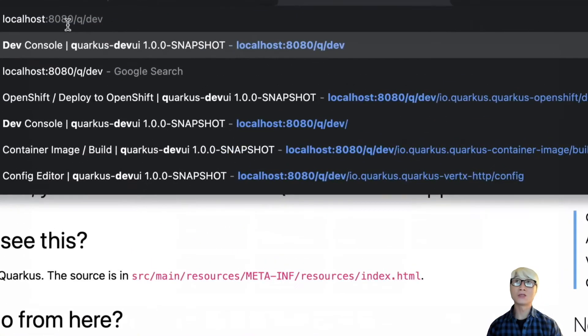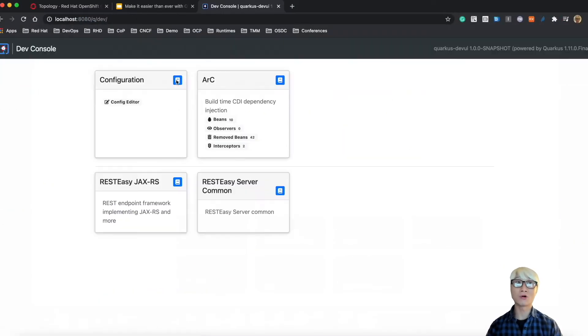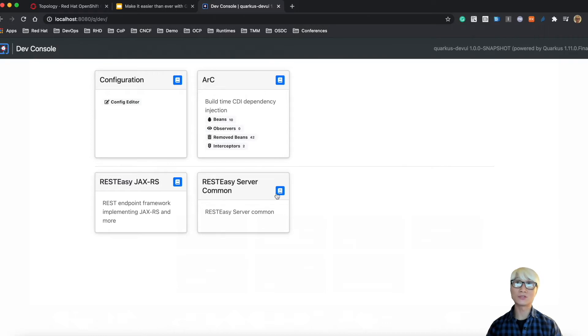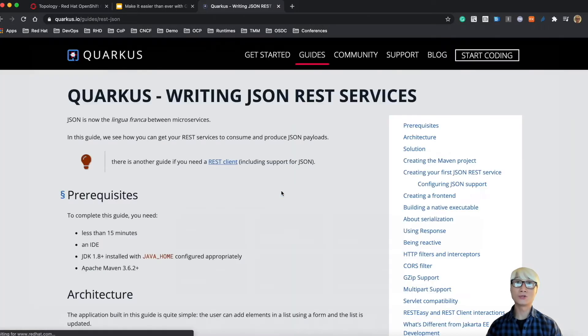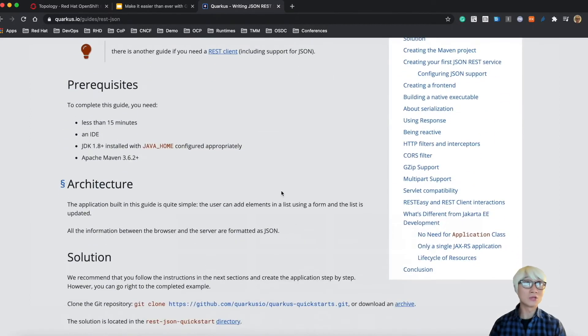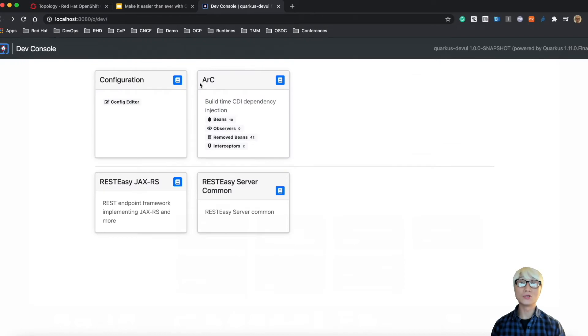You go to /q/dev which allows you to access the dev console. Very simple. It shows already installed extensions, for example, Configuration and Arc to build CDI beans. When you click on the documentation icon, you will see how to use that extension.